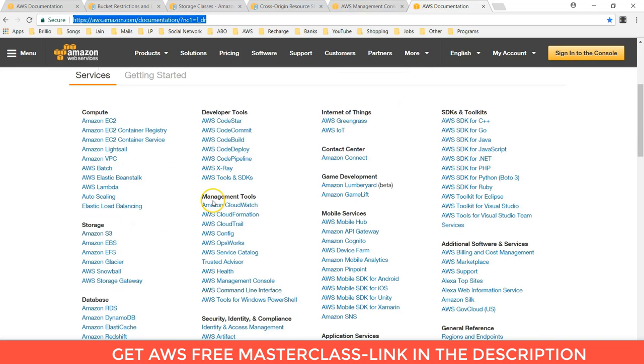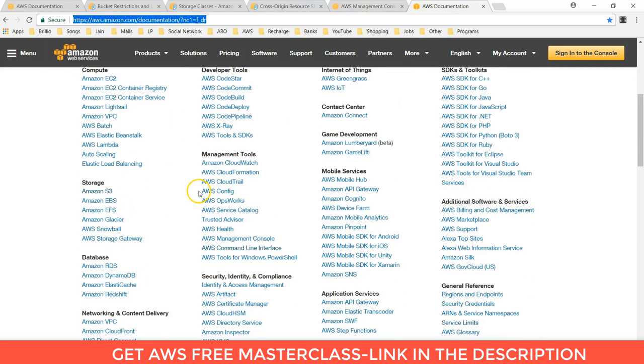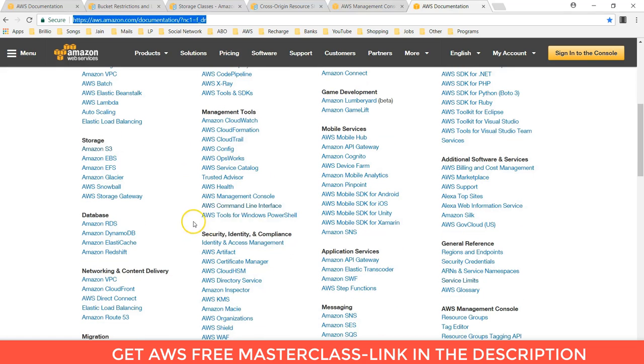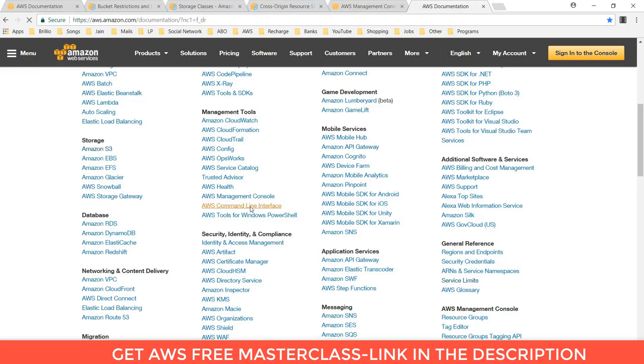you can find different developer tools. For management tools, you can find different management tools. Here you can see that AWS CLI that is command line interface. You have to click on that.